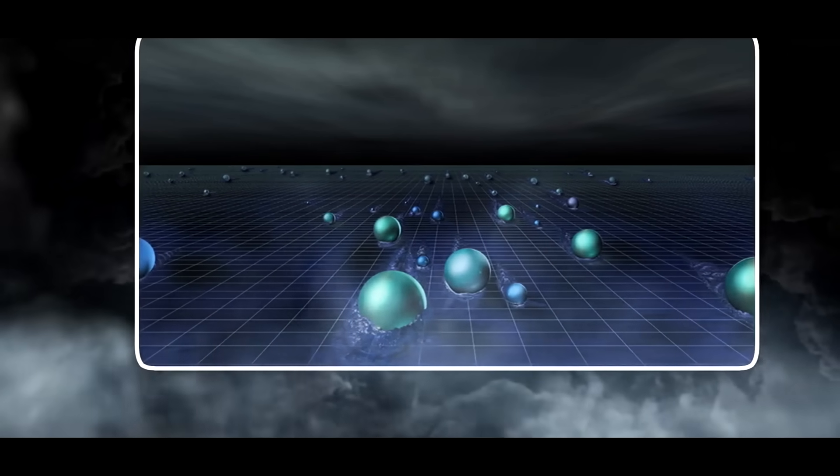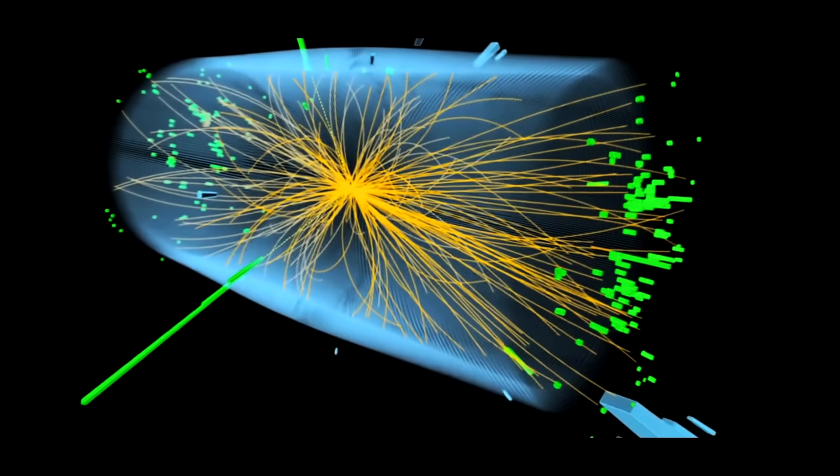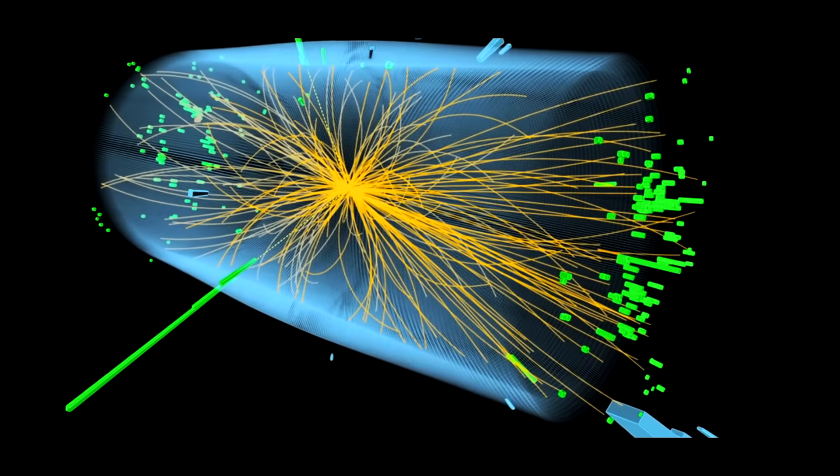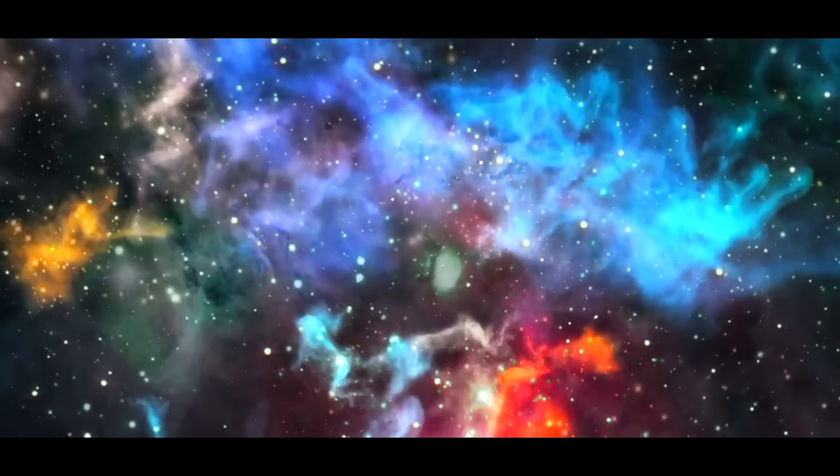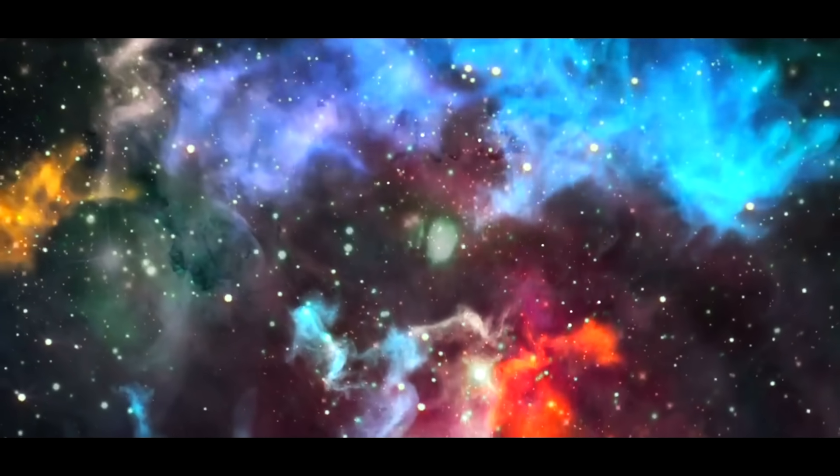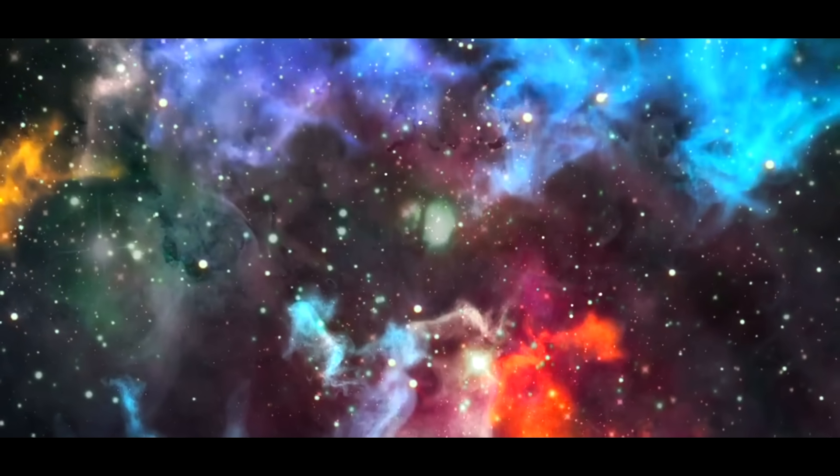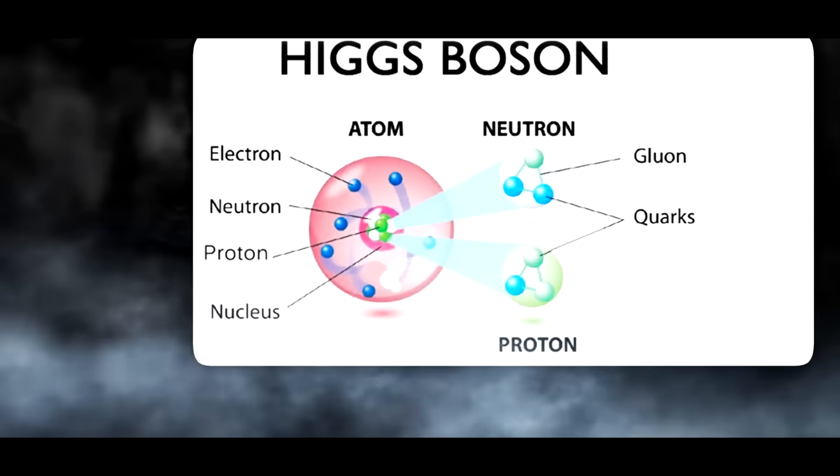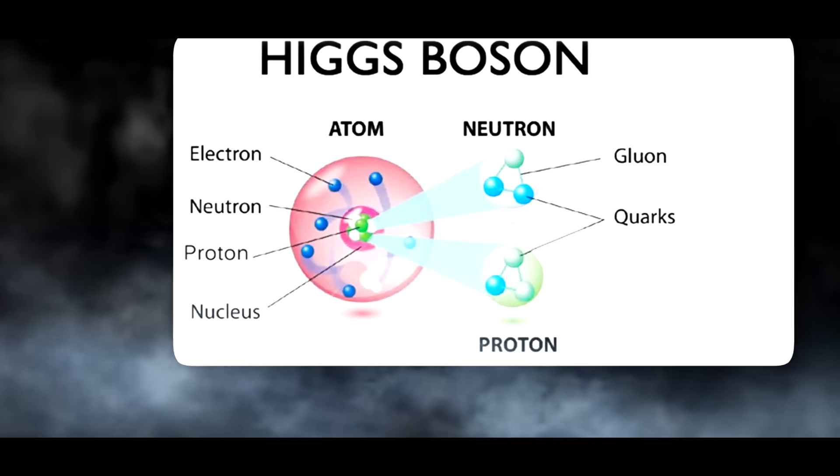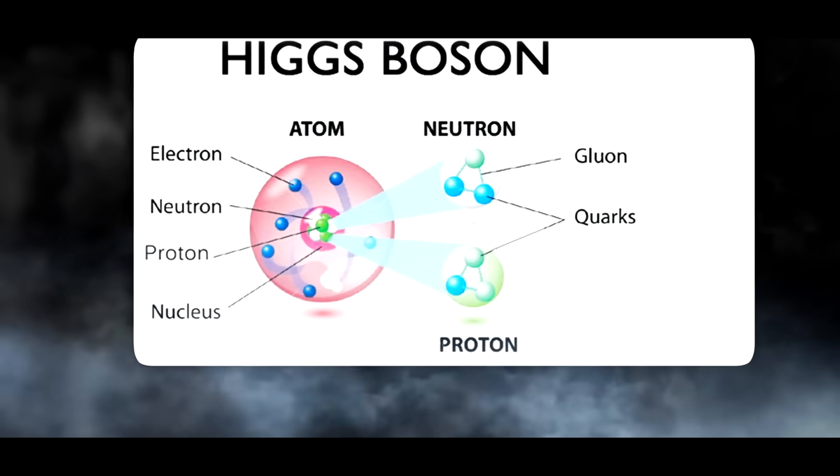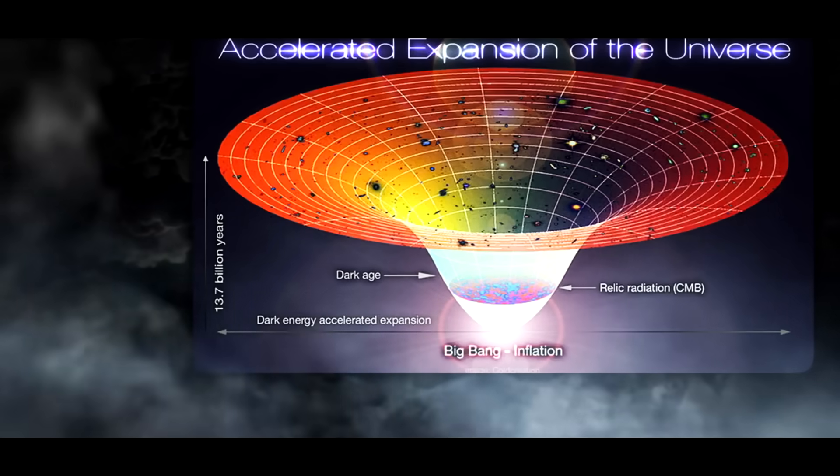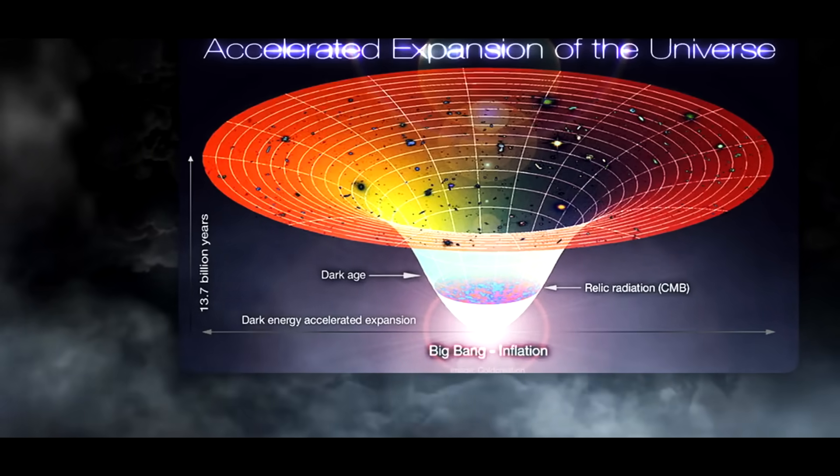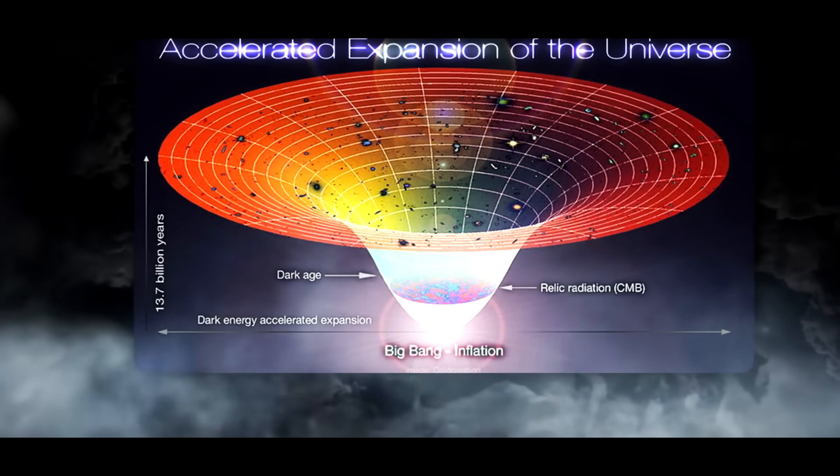To have mass, particles must interact with the Higgs field which pervades all of space. Particles would be massless without the Higgs field, and the universe as we know it would be fundamentally different. Consider the Higgs boson, which is the particle associated with the Higgs field, to be the key to the universe's weight dilemma, providing all the other particles with the mass they require.